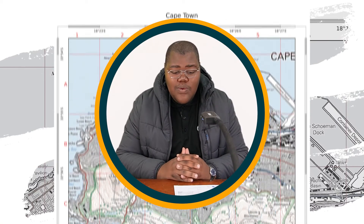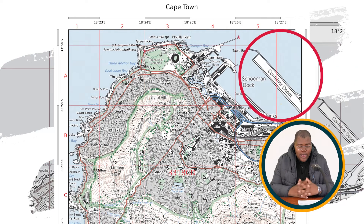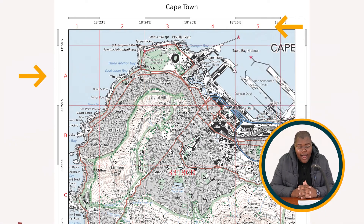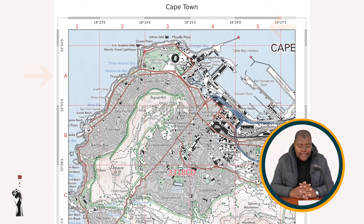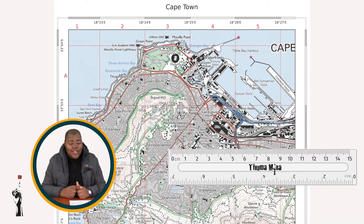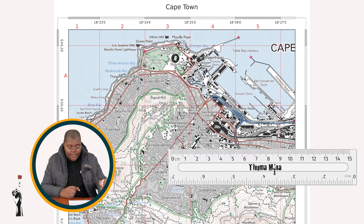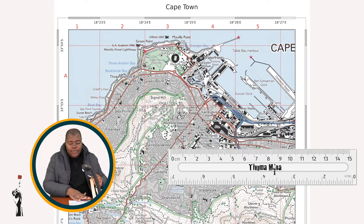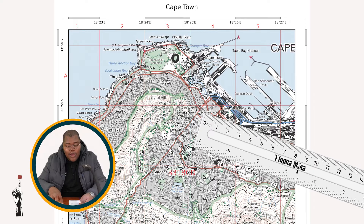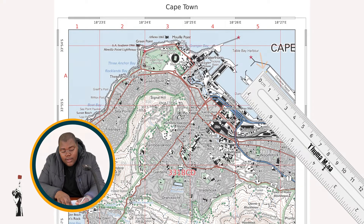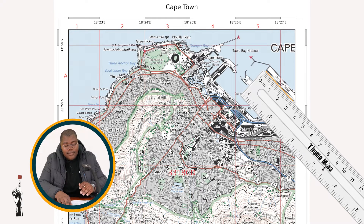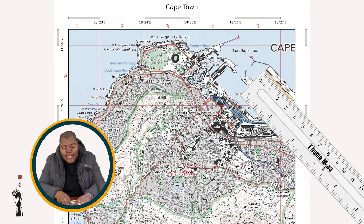We'll be starting with the distance of the container depot, covering blocks A5 and splitting right into A6. The first thing we need to do for distance is to measure the container depot. You take your ruler, you do the measurement. Draw a line there to check where your ruler stops. That is 3.3 centimeters.